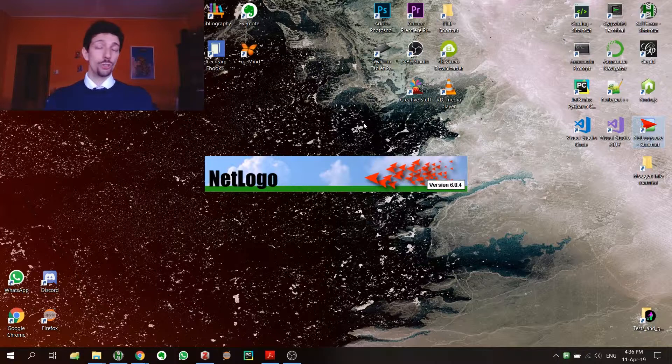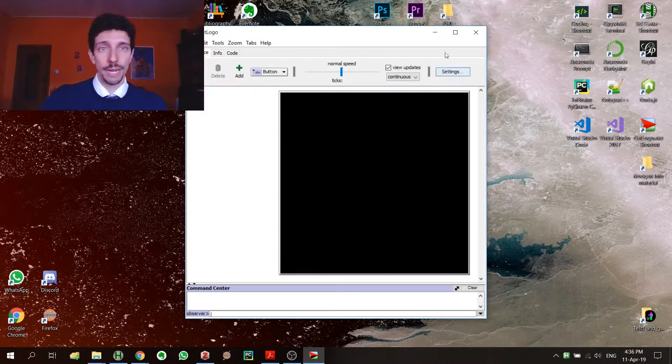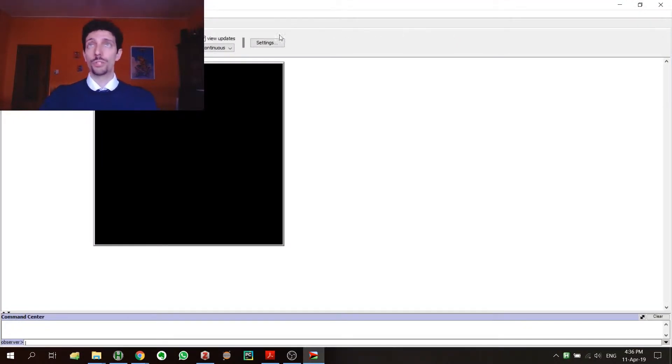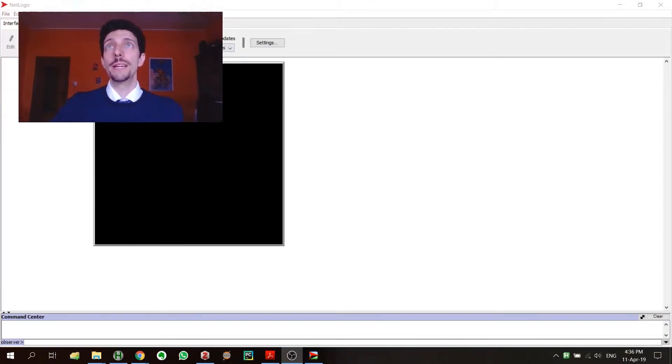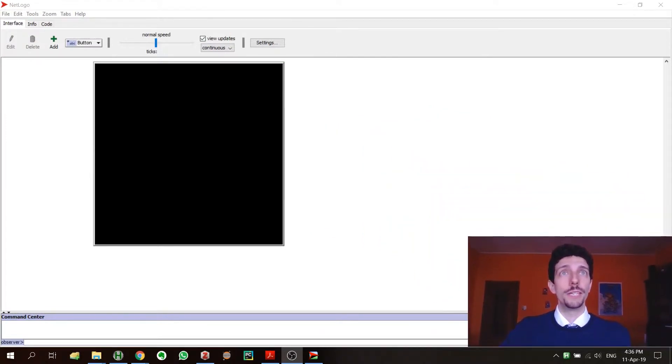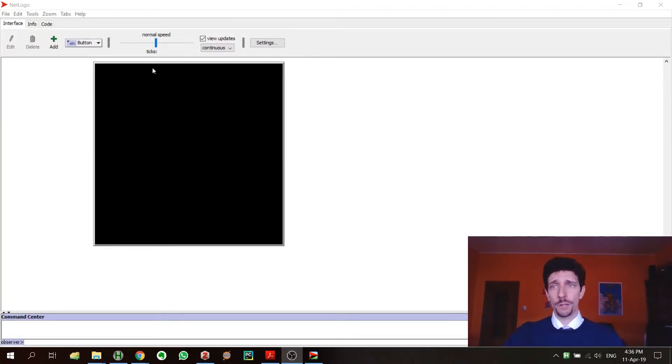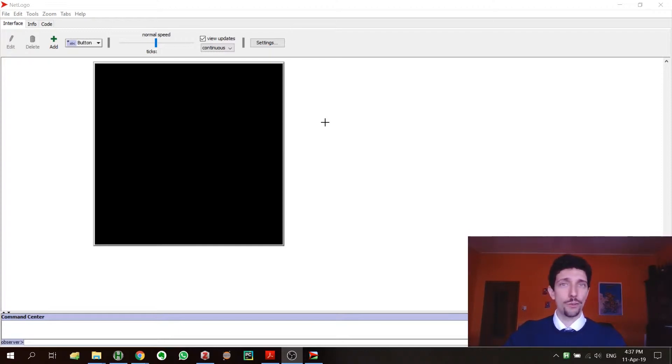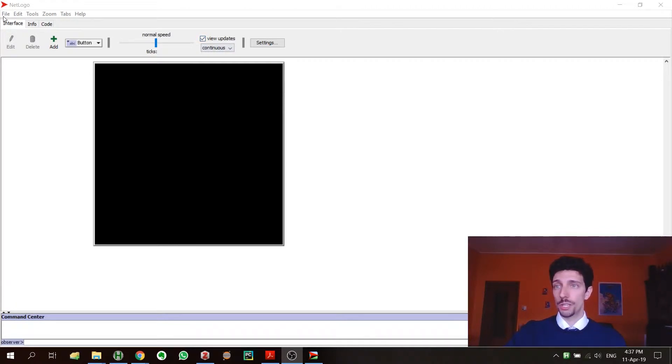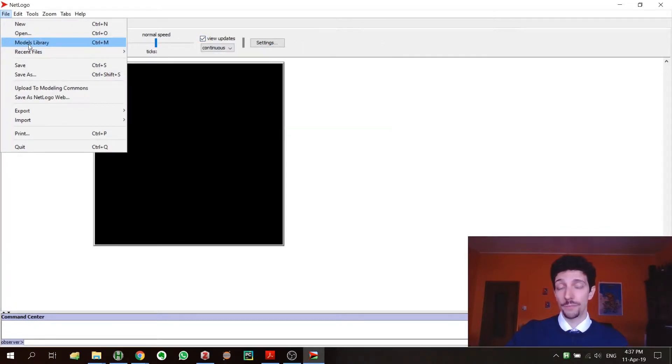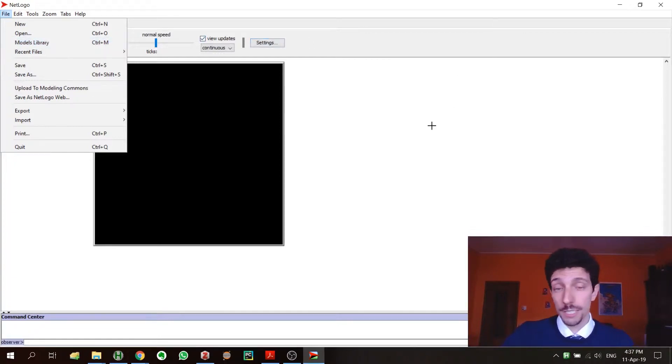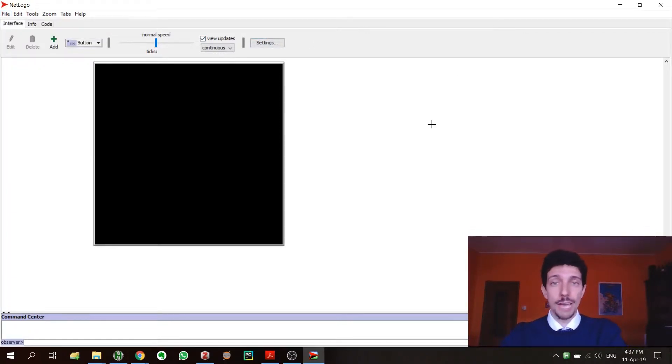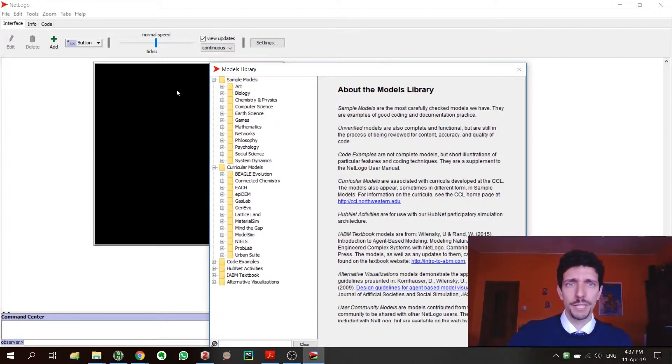Today we're not going to write the code or anything like this, but still we should be able to see some stuff. Probably when you open it, it looks like this, or maybe something else. You may have already some kind of simulation loaded—it depends. In any case, what you can do is just go here on file and then you have models library. If you love shortcuts like me, you just go control M on Windows, or I think it's command M on Mac.